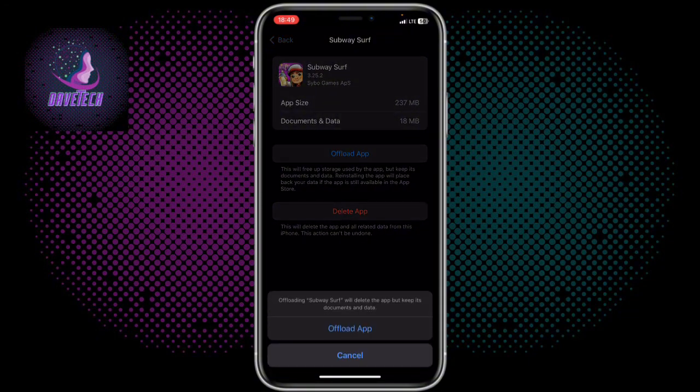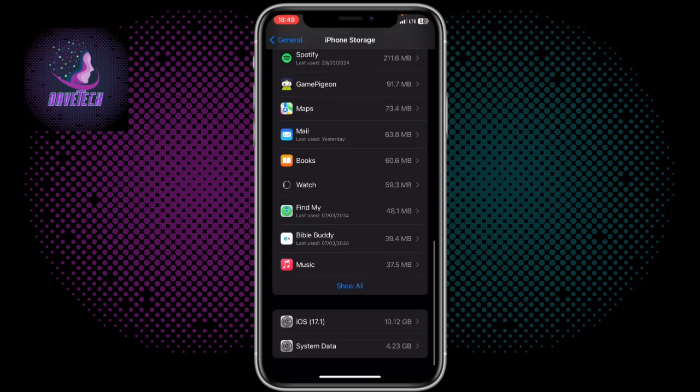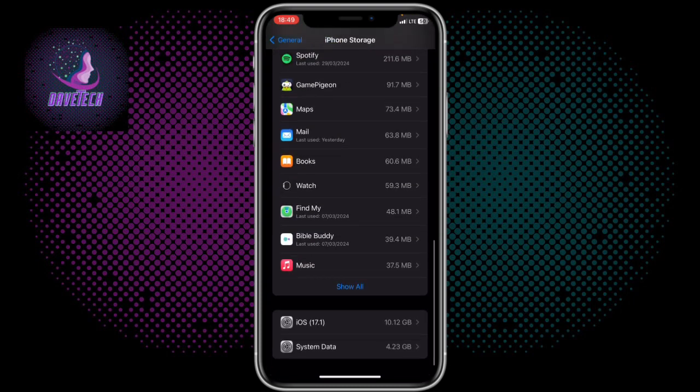It's going to ask if you want to offload the app — just click Offload. It's going to delete all the data and documents of that application. You can do this for any other application.